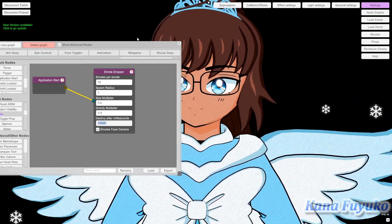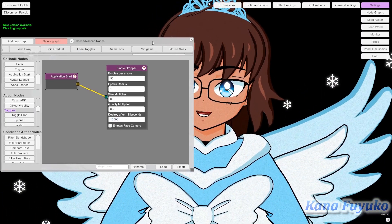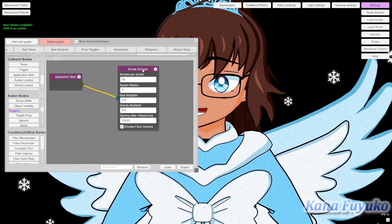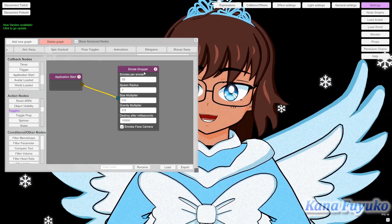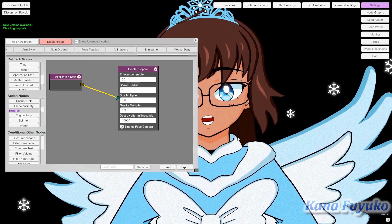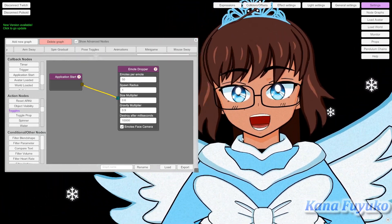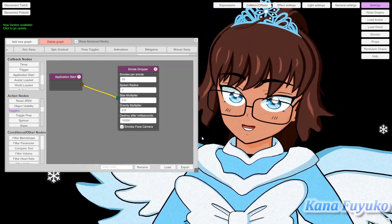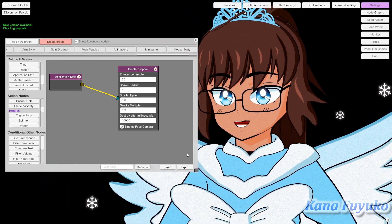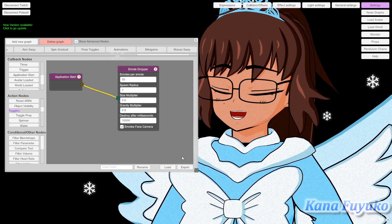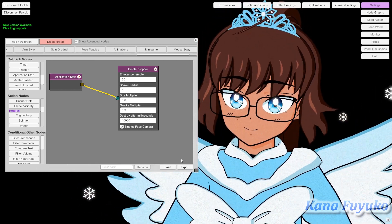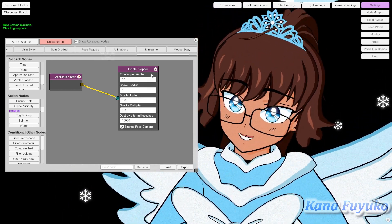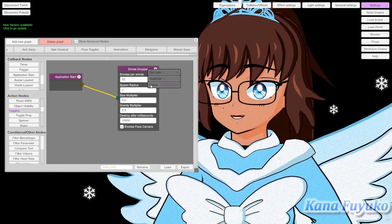This is not seconds, it's milliseconds — keep that in mind. Either way, you can mess with this. This could be your default settings, or maybe for a raid you may want the emotes to be a lot bigger and more massive, but for little bits, you can make them smaller — something like that.